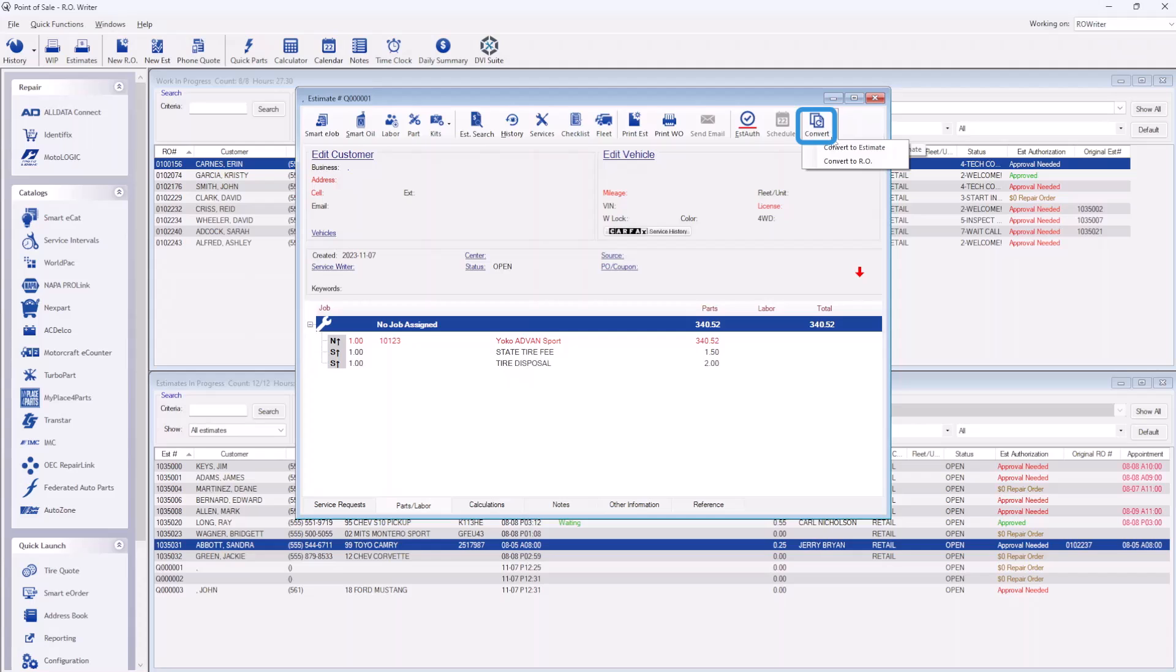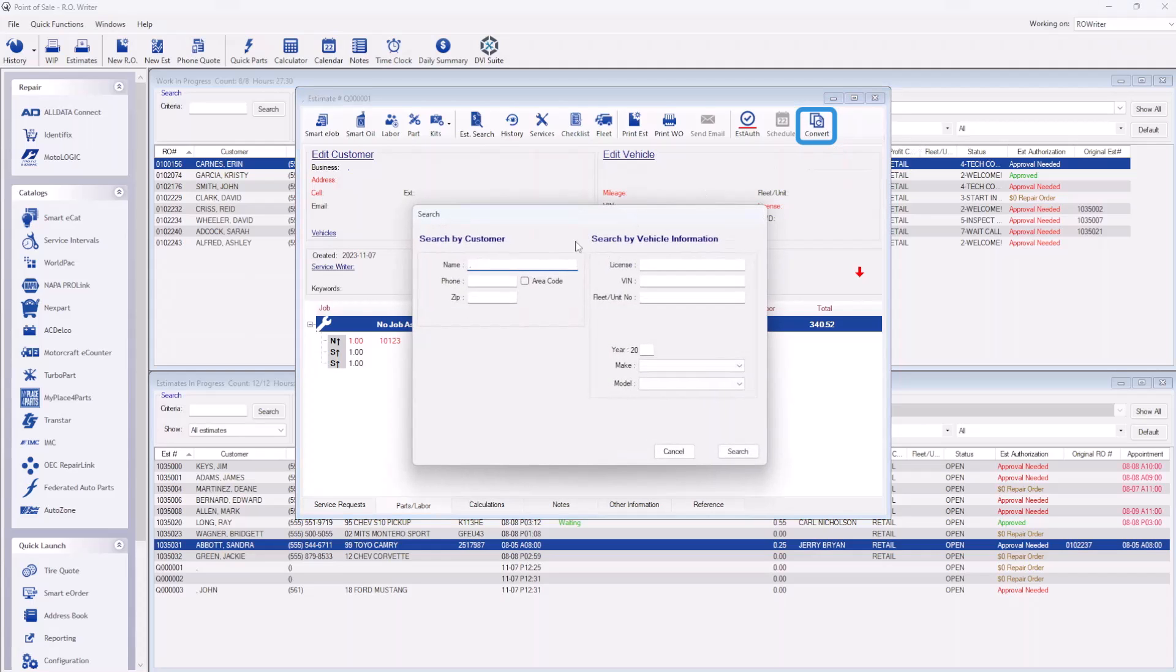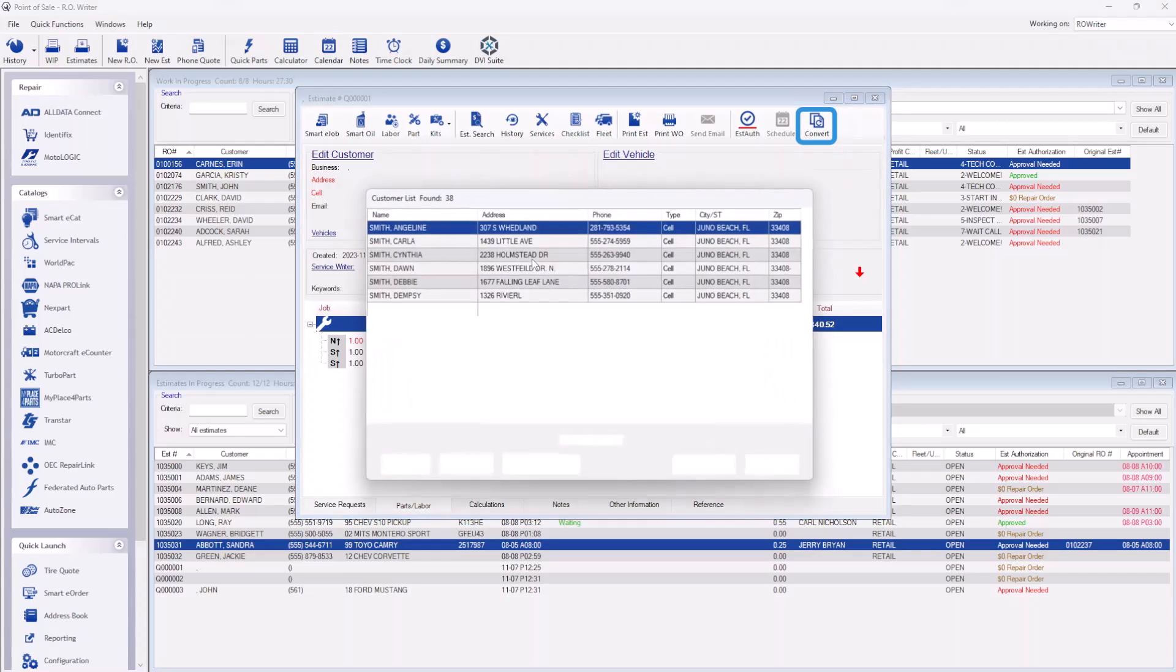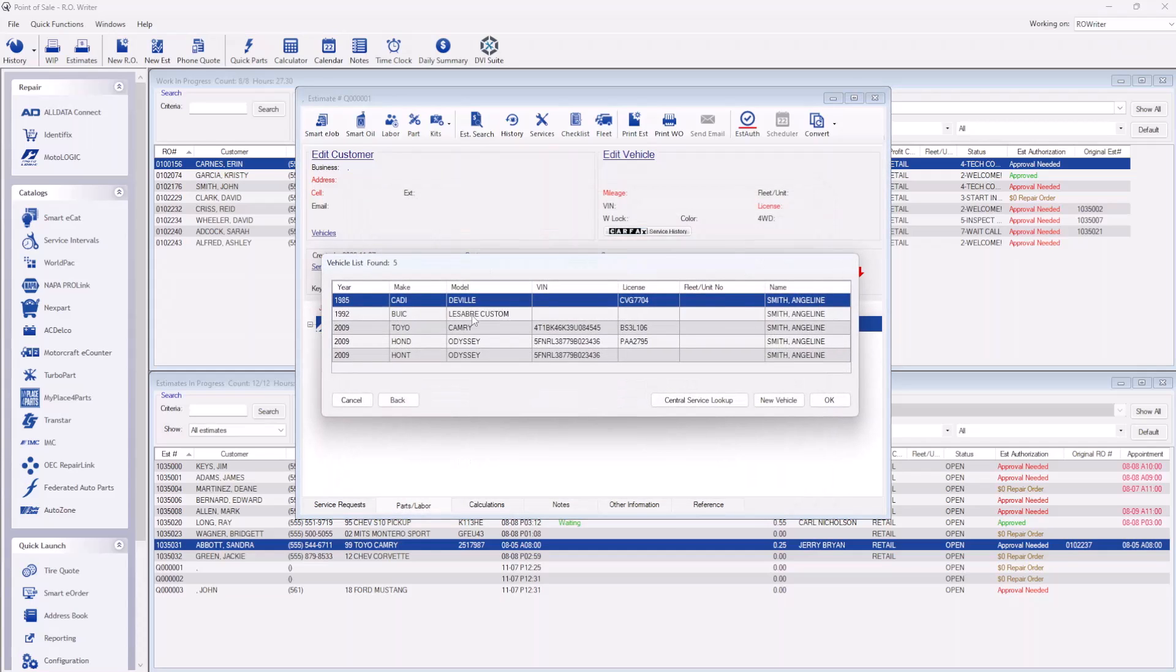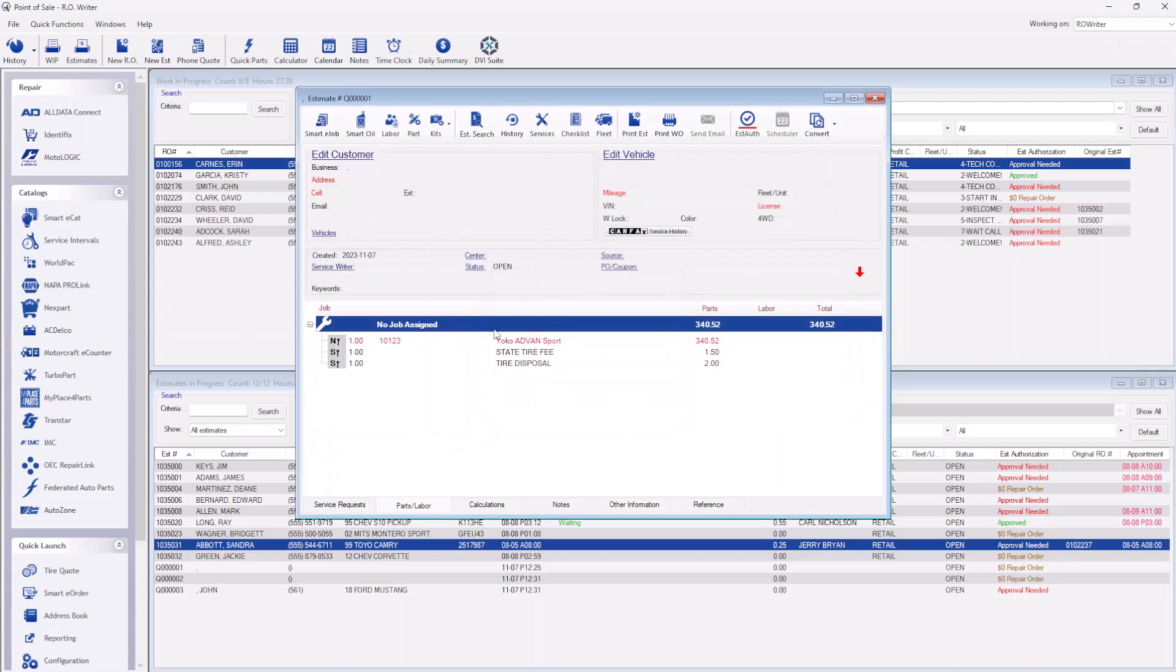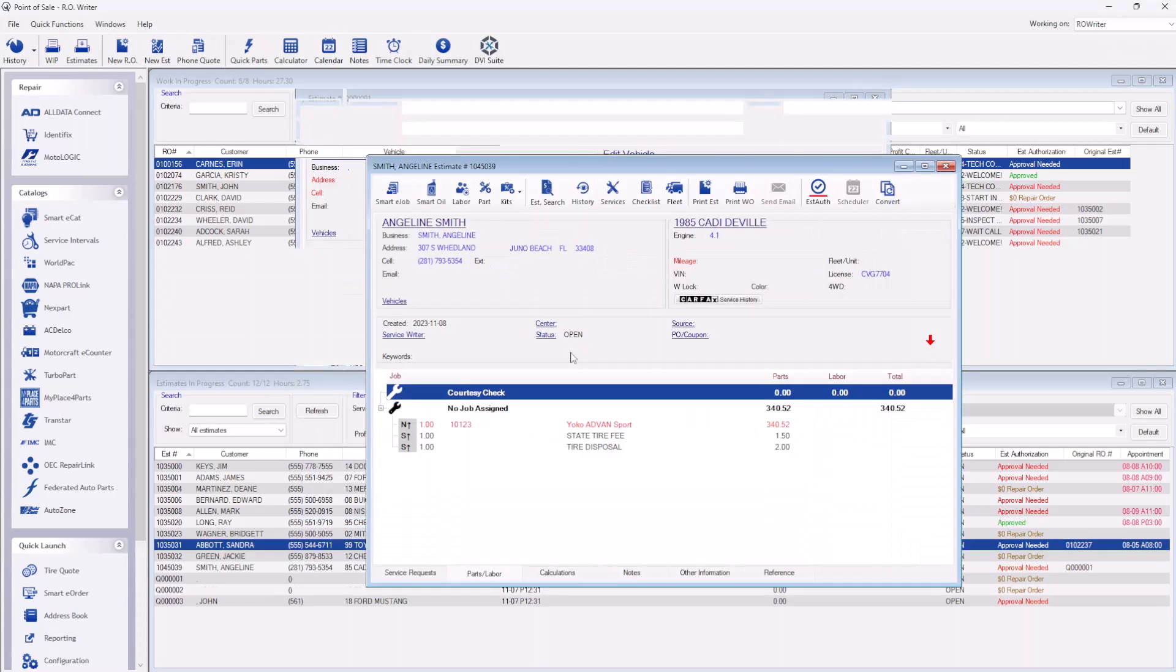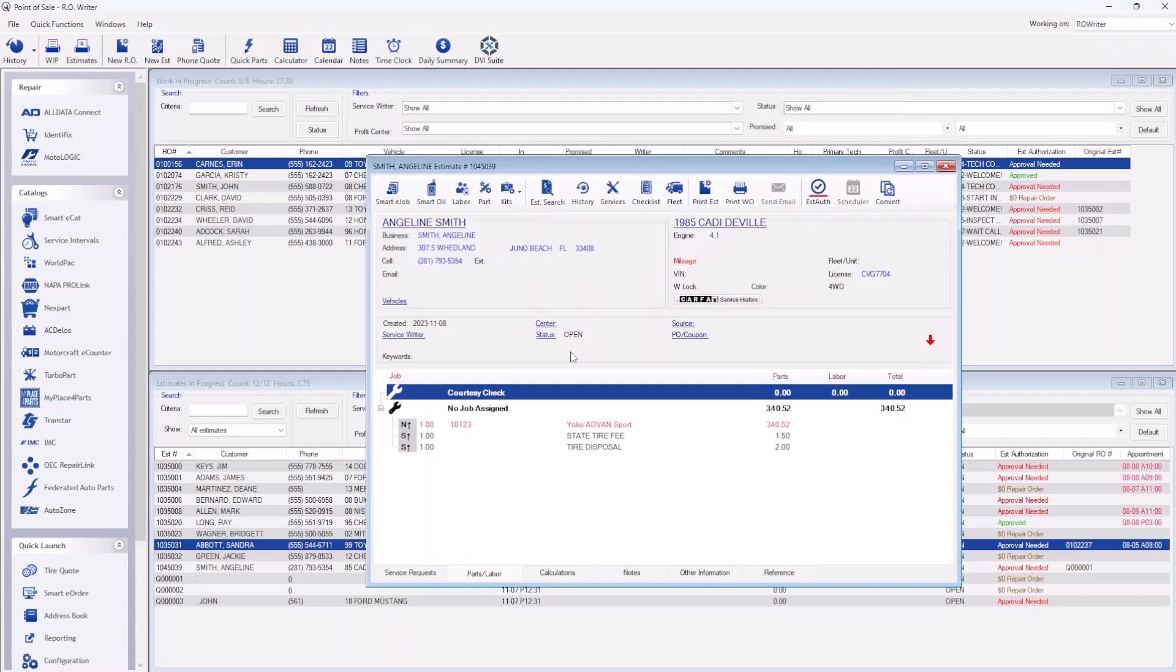If you do start with an estimate, you will need to convert it to a repair order before you can electronically order any parts. Remember, to convert all items quoted, even the ones declined.